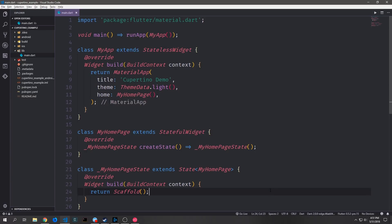Hey guys, my name is Tensor. Welcome to another Flutter tutorial. Today we're going to be talking about the Cupertino themed widgets that come with the Flutter framework.